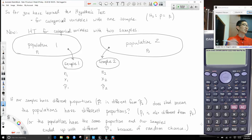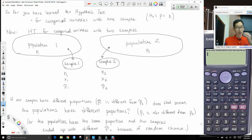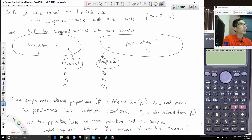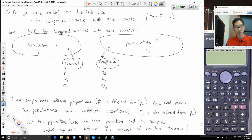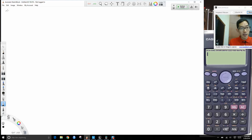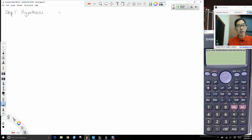The four-step hypothesis testing procedure is the same here — it's just that a few of the formulas have changed. So I'll do an overview of the steps and then we'll do an example. Step one: create your hypotheses. Our null hypothesis is always going to be p₁ = p₂ — in other words, the two populations have the same proportion.